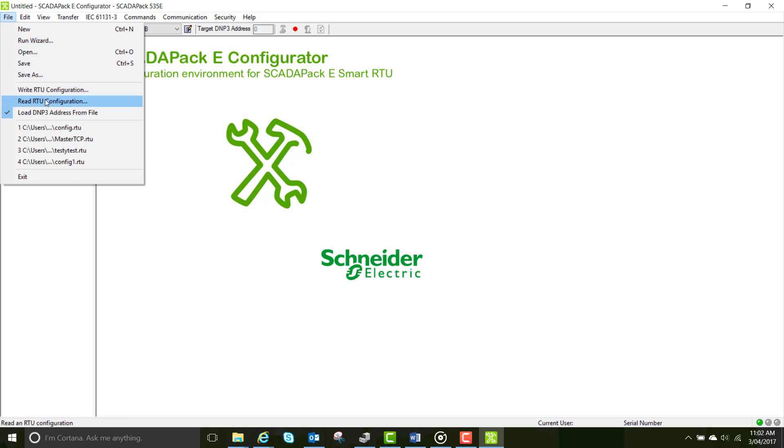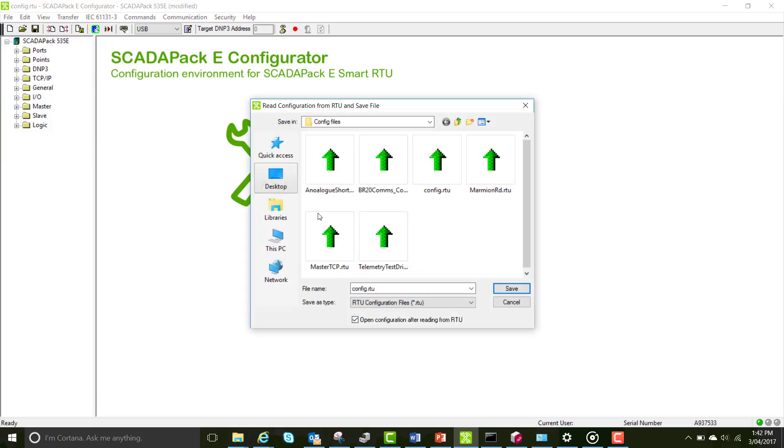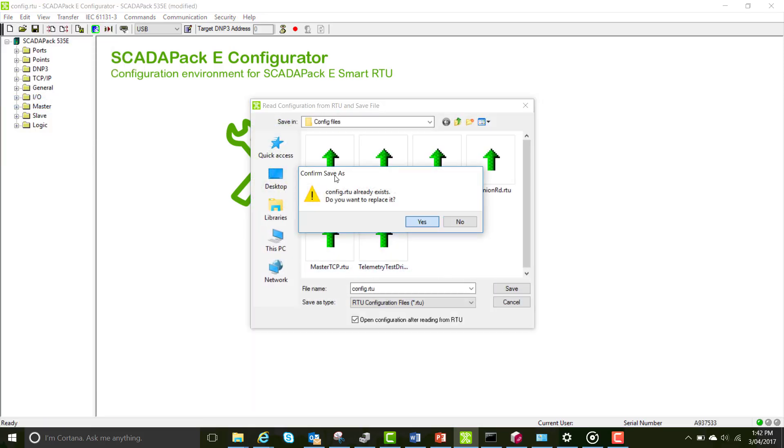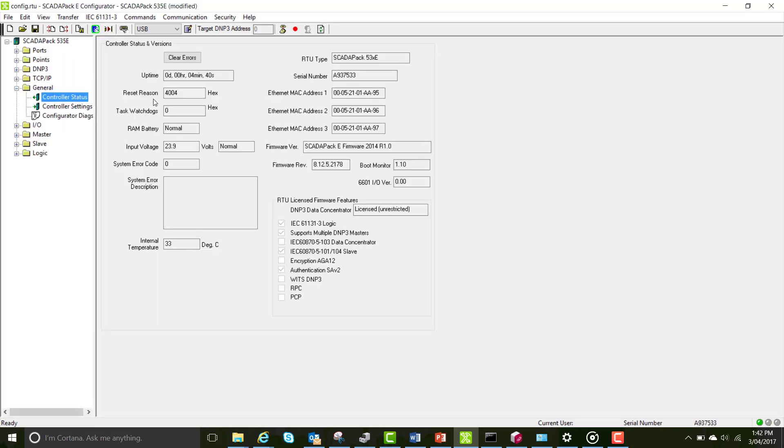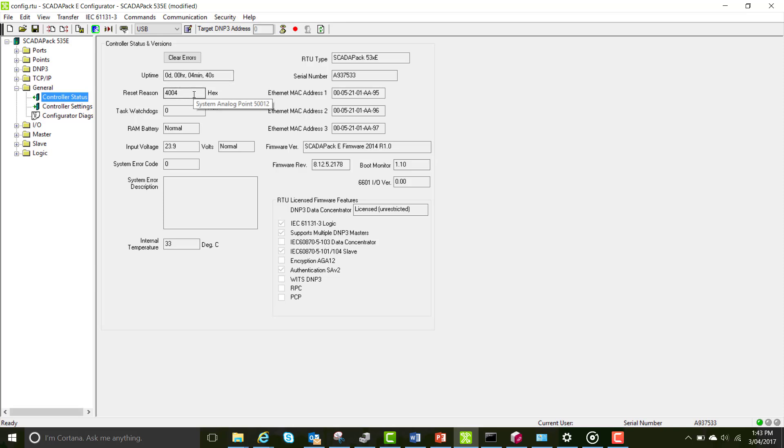Once the configuration has been read into your RTU, open the general folder and click on controller status page. In here you can see the uptime of the RTU, the reset reason which correlates to a hexadecimal number in the reset reason table.